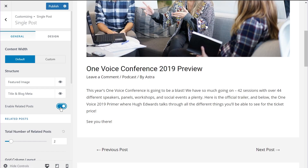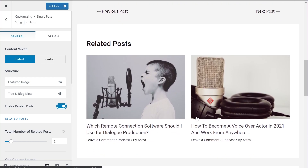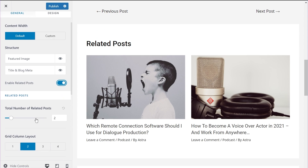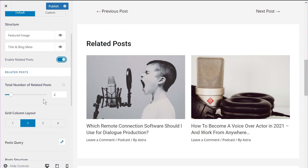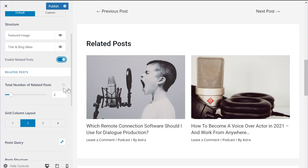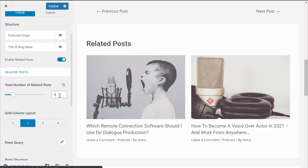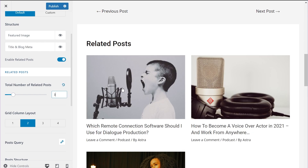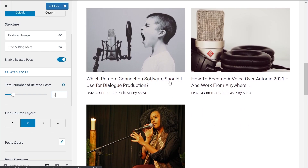As soon as you enable the option, you'll start seeing related posts on your website. The first option is the total number of related posts, which is currently set to two — and you also see two different blog posts here. You can change the number of posts that appear by dragging the slider or using your keyboard. Let me change it to three, and now you see three different blog posts.